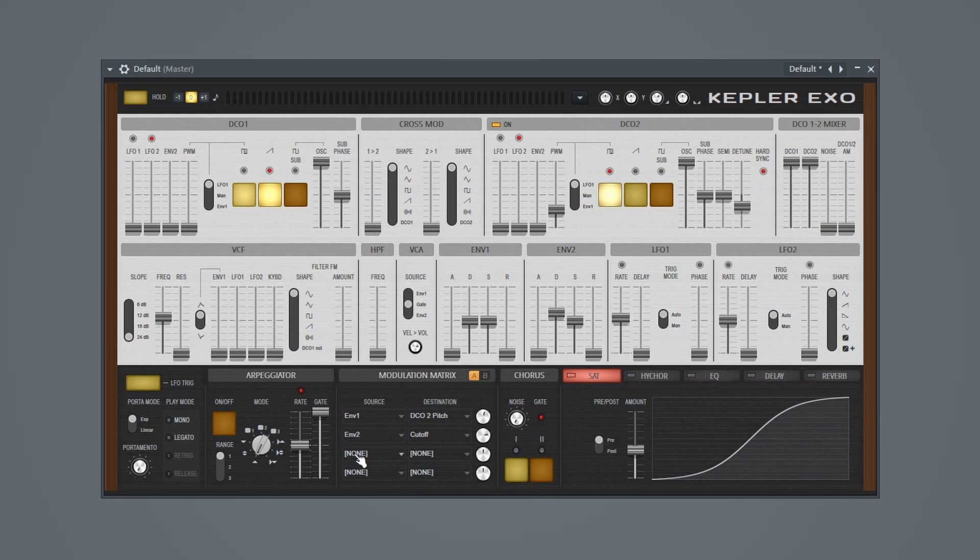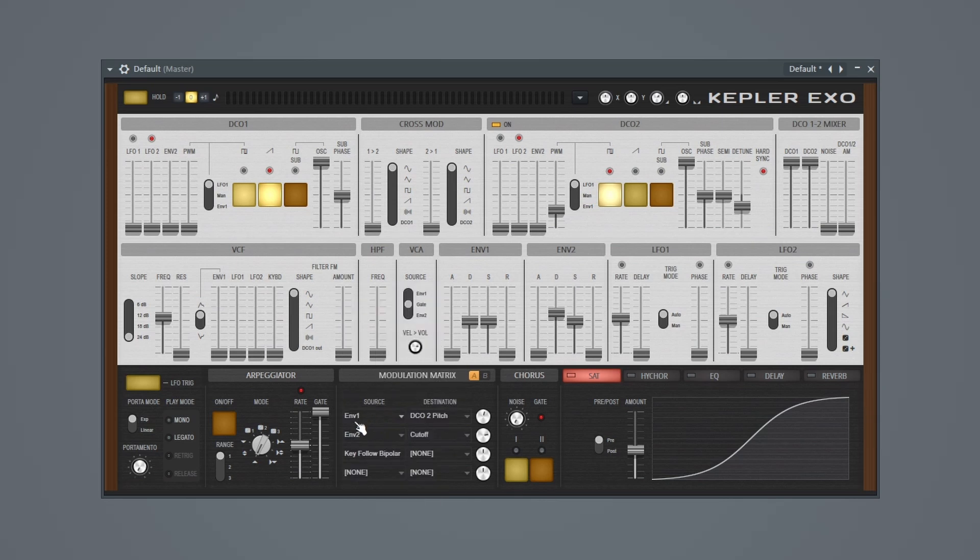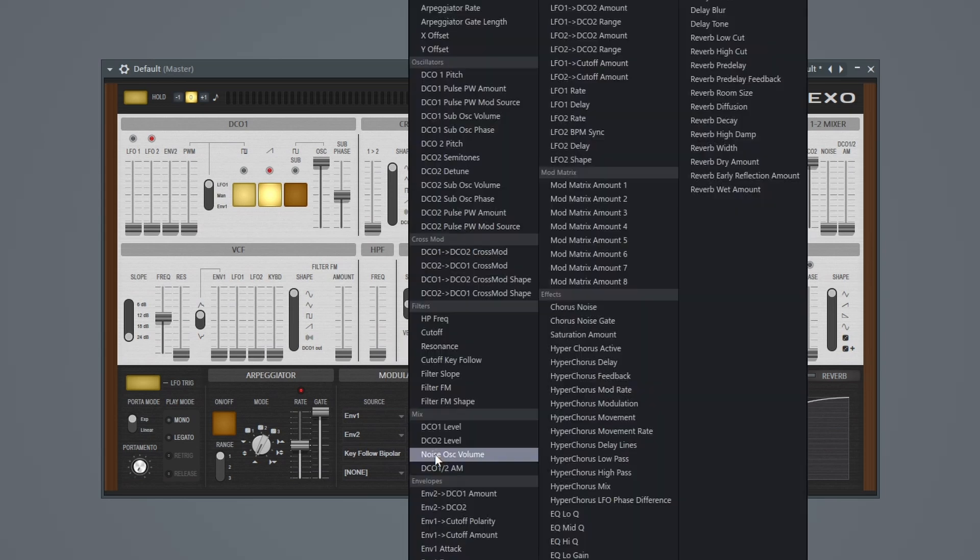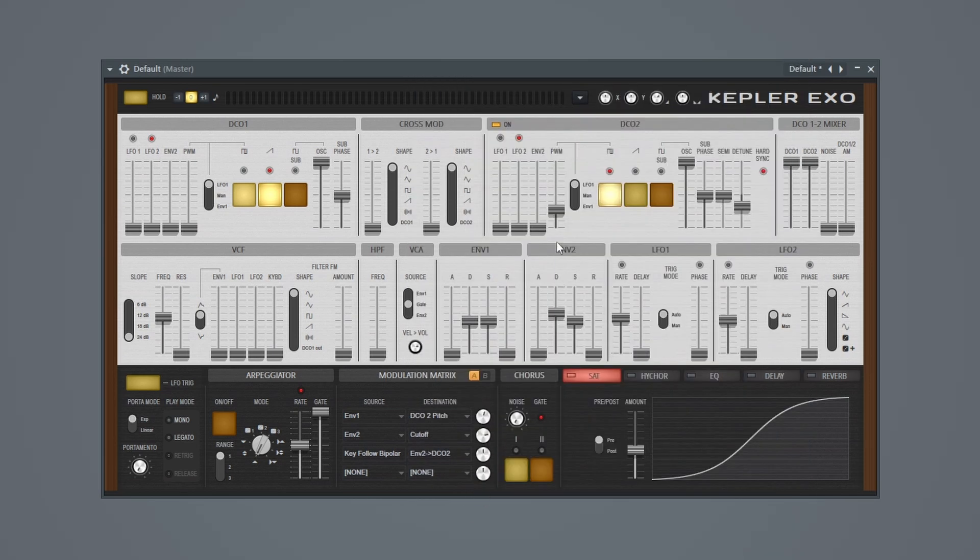So the way that I figured out how to do this is by mapping this key follow to the envelope 2. So once again, let's go to our modulation matrix. Let's do key follow bipolar. And then we'll put the destination as envelope 2 DCO2. So that's our envelope 2 DCO2 right here.